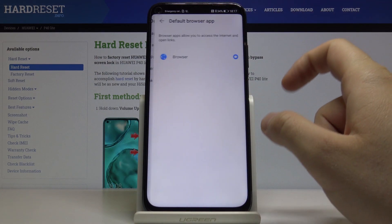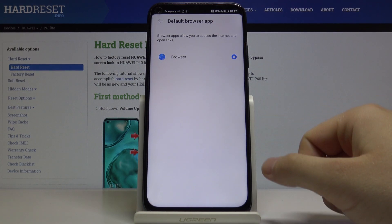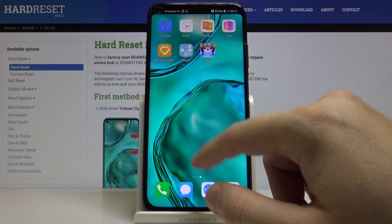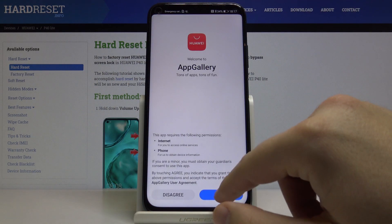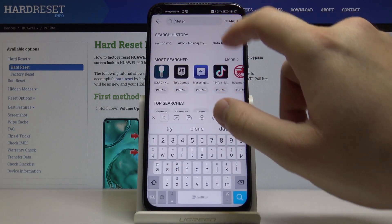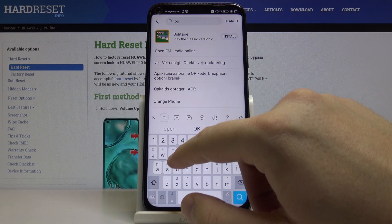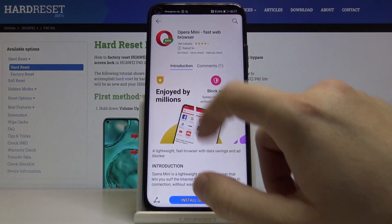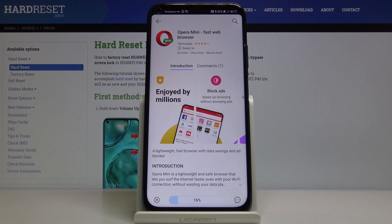For example, the browser. As you can see, currently there is only one browser here, but we can download a second one from the App Gallery. We can type here — maybe Opera. I hope it's available here. Yeah, it is. So click on Install and just wait a little bit.